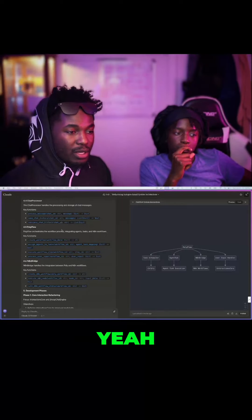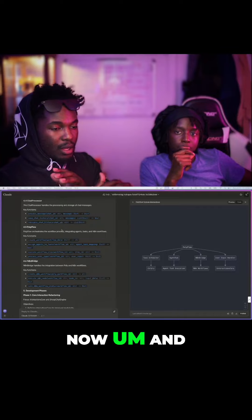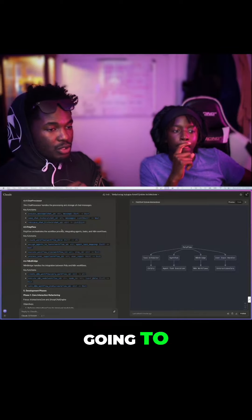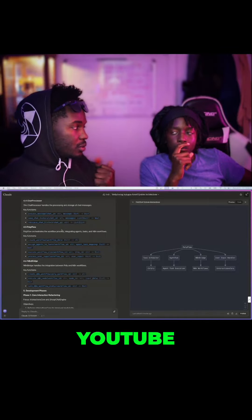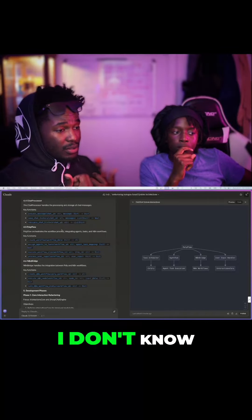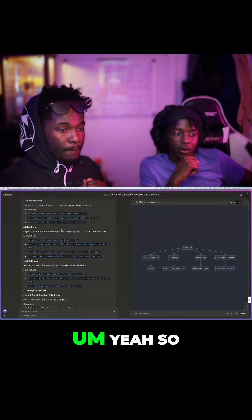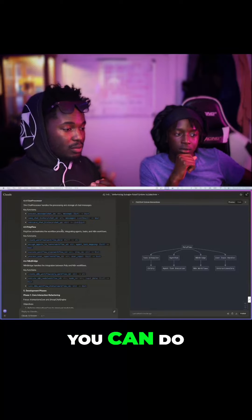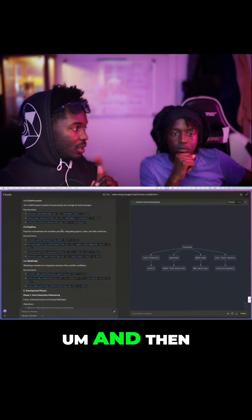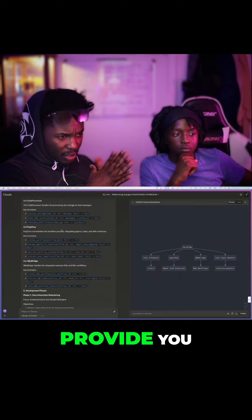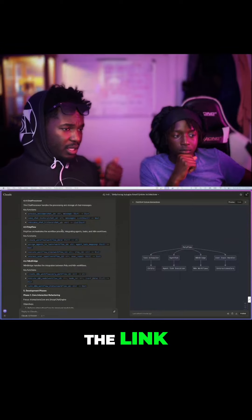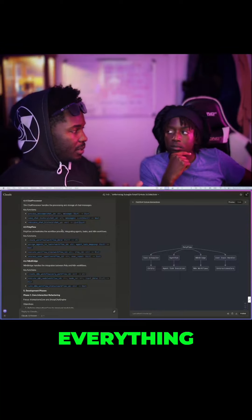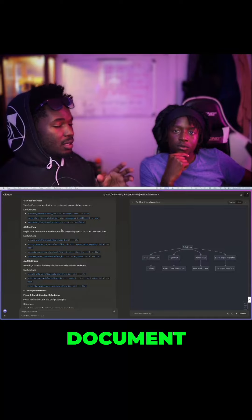But so, I'm going to stop the video right now, and then I'm probably going to upload it to YouTube. During that time, it's probably going to take, I don't know how long. So during that time, you can do whatever you want to do. And then after that, I'll provide you the link. We can transcribe everything I said. Let's have a clear document.